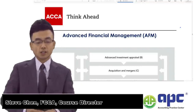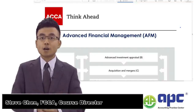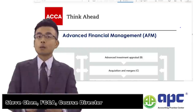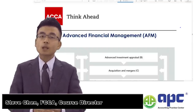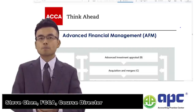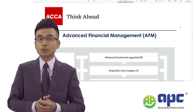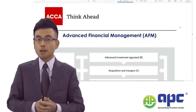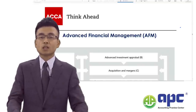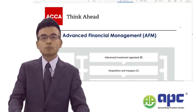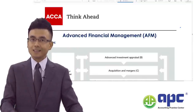Welcome to this short introduction of Advanced Financial Management, or AFM, in your ACCA studies. My name is Steve Chen and I'm the course director at APC. I'm also a fellow member of ACCA. In this video, I'll be covering the syllabus of AFM, then take you through what the computer-based exam environment looks like, and also show you some tips on how we can pass this paper easily.